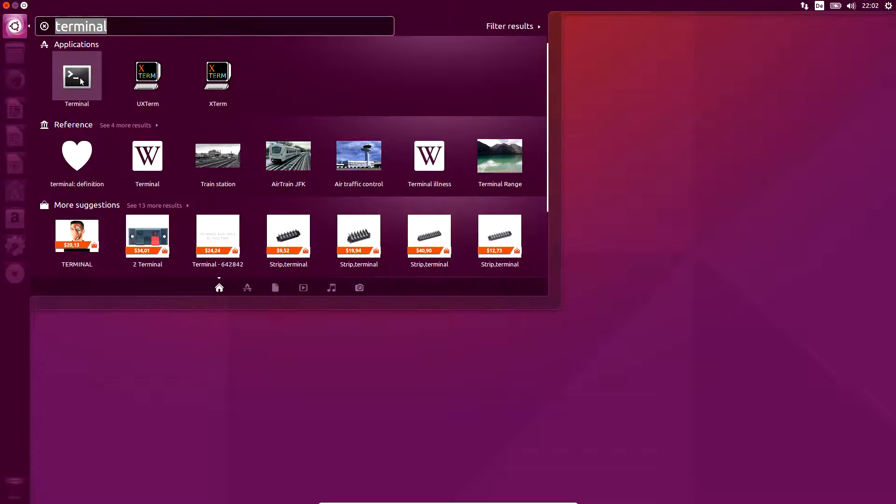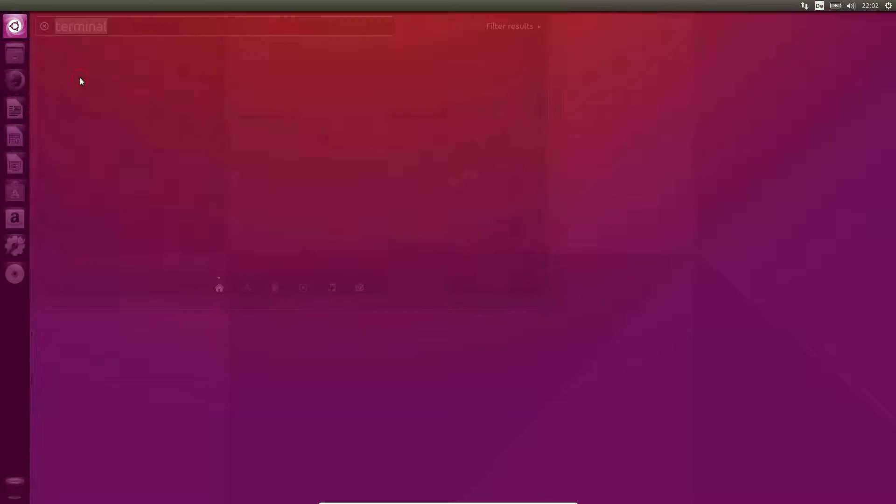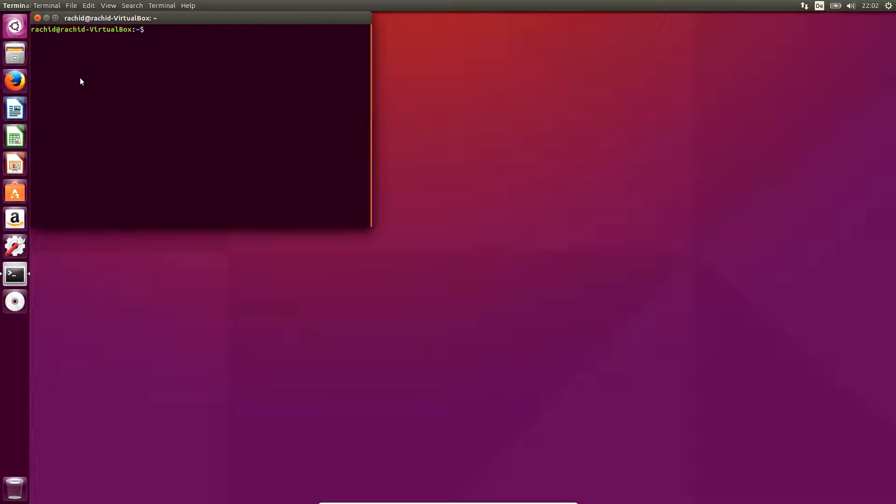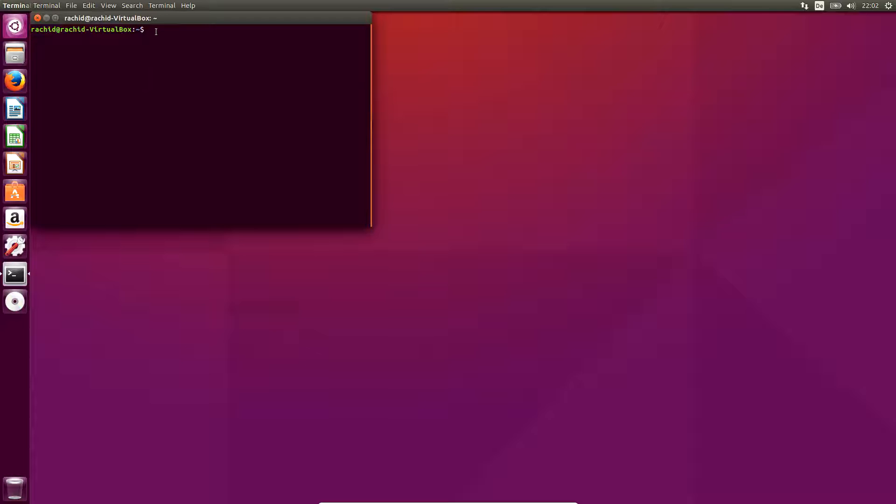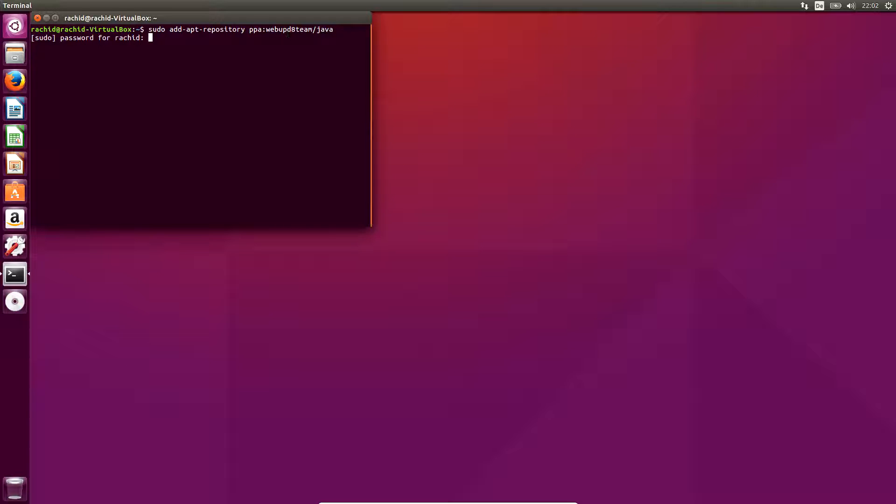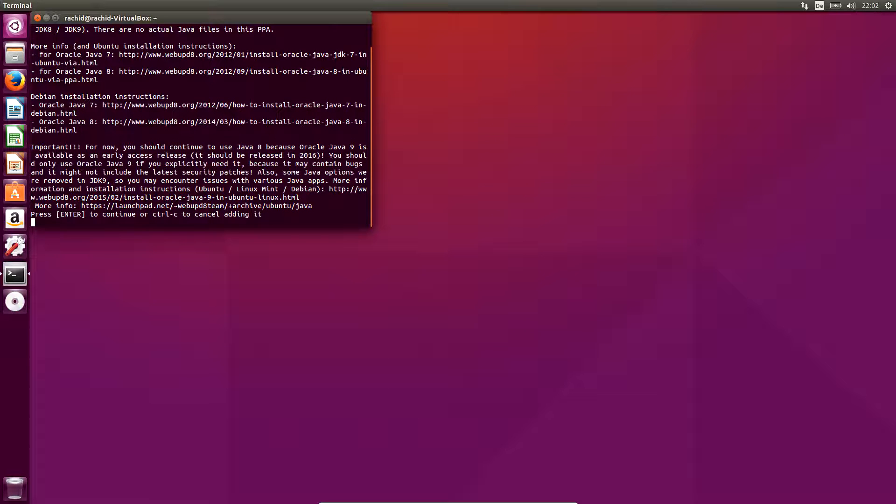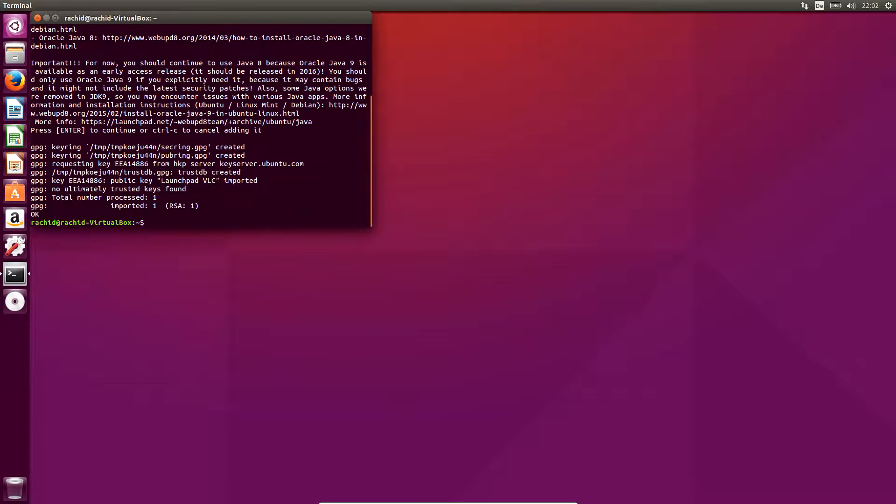Here I have my Ubuntu already installed. I go to the terminal and type the following command: sudo add-apt-repository ppa:webupd8team/java. With this command, the web update team repository is now added to Ubuntu repositories.